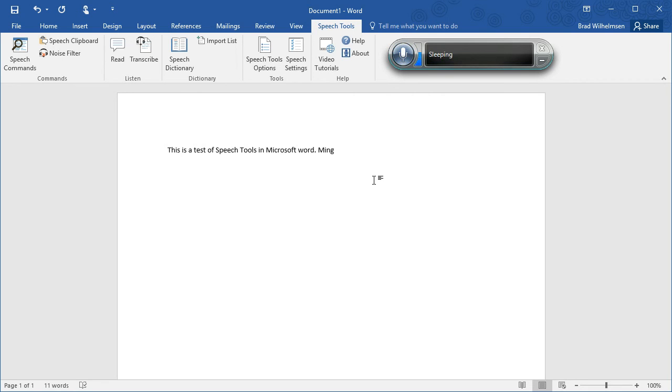If this video hasn't answered all of your questions about getting started with speech tools, then please go to the Dual Writer Support page. Let us know the operating system that you are using and the version of Microsoft Word, and we'll find a solution for you.